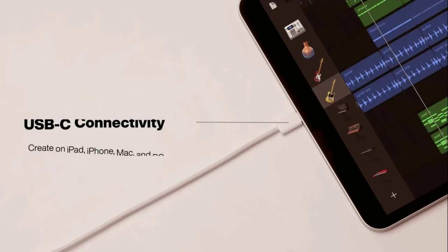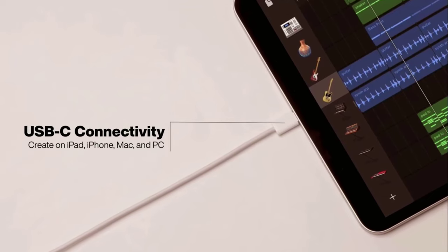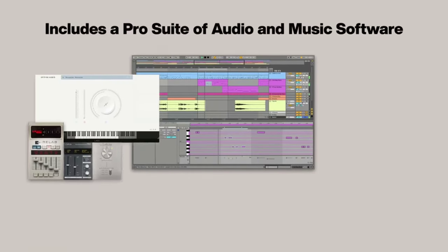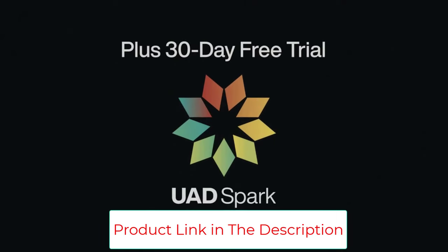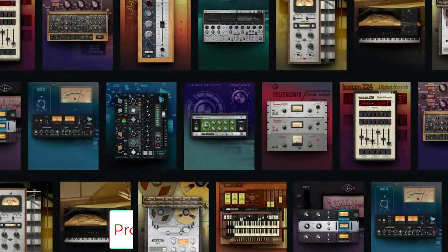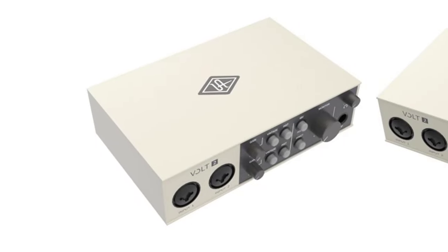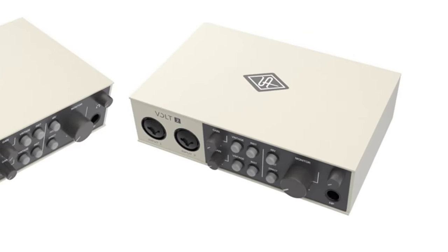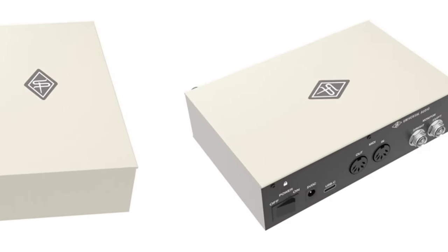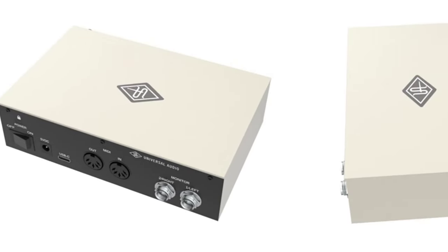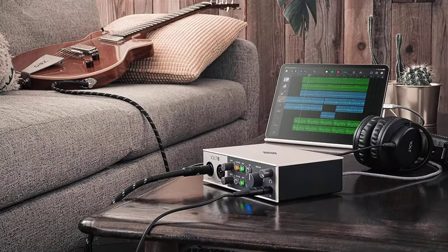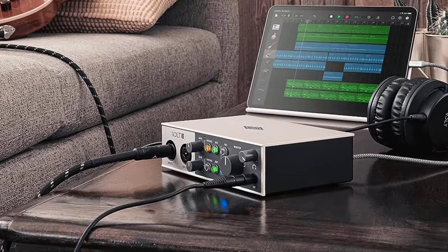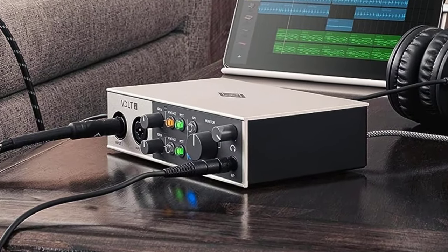It includes a studio-quality headphone amp, MIDI connections, 48V phantom power, and direct monitoring for latency-free recording. Comes with a 30-day free trial subscription to UAD Spark — an ever-expanding library of world-class plugins and instruments that run on Mac with no hardware required. Great value for a pro-level feature set, expandable via ADAT to 26 inputs and 26 outputs, with line returns for integration with outboard gear and extremely low latency.